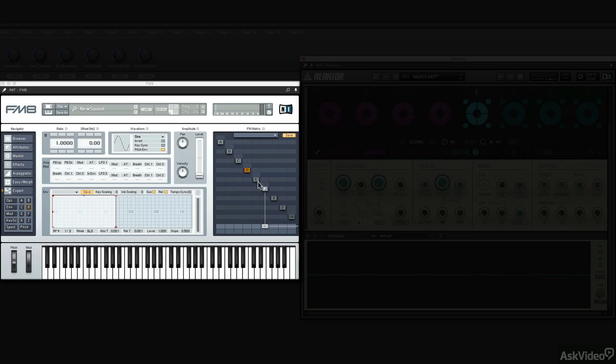The way to recreate Rounds inside of FM8 would be to right-click on D and E and enable two more operators that are going to modulate F.